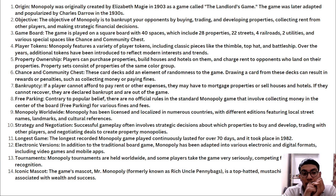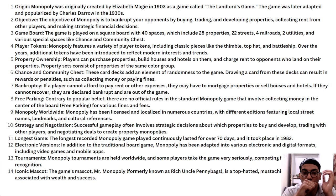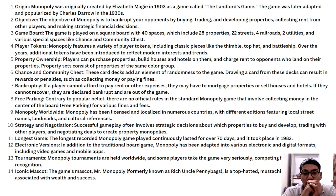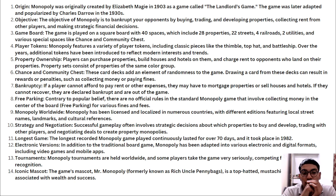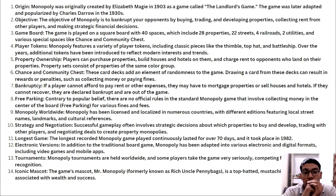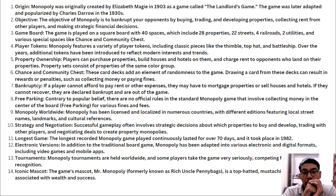Bankruptcy: If a player cannot afford to pay rent or other expenses, they may have to mortgage properties or sell houses. If they cannot recover, they're declared bankrupt and out of the game. Free parking: Contrary to popular belief, there are no official rules in the standard Monopoly game that involve collecting money in the center for free parking.